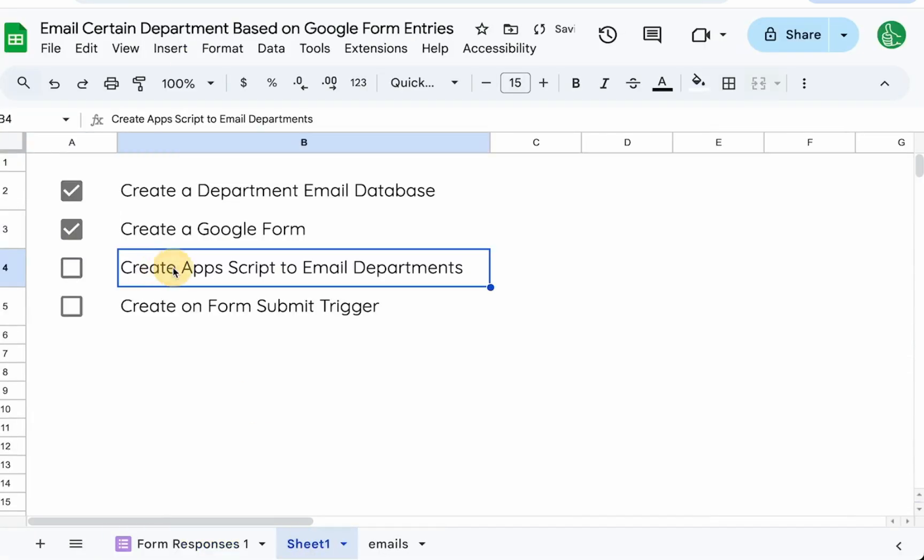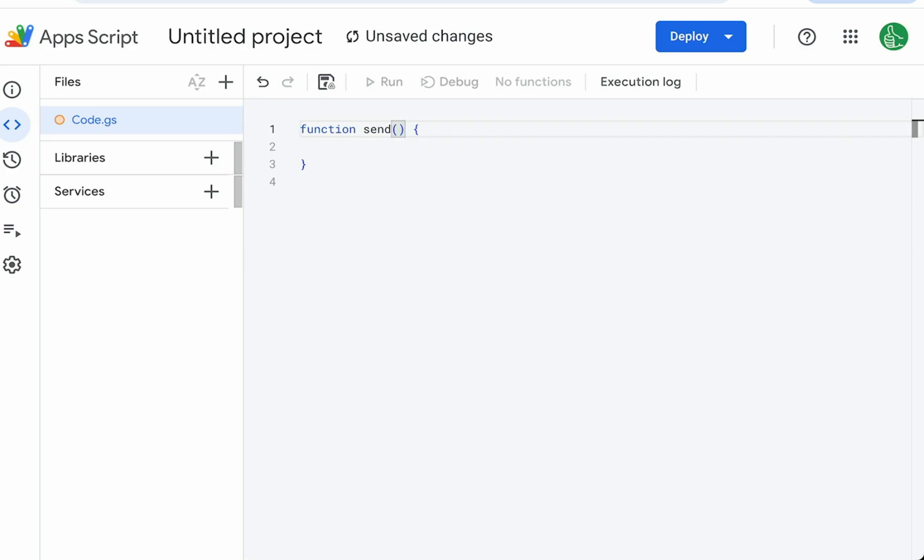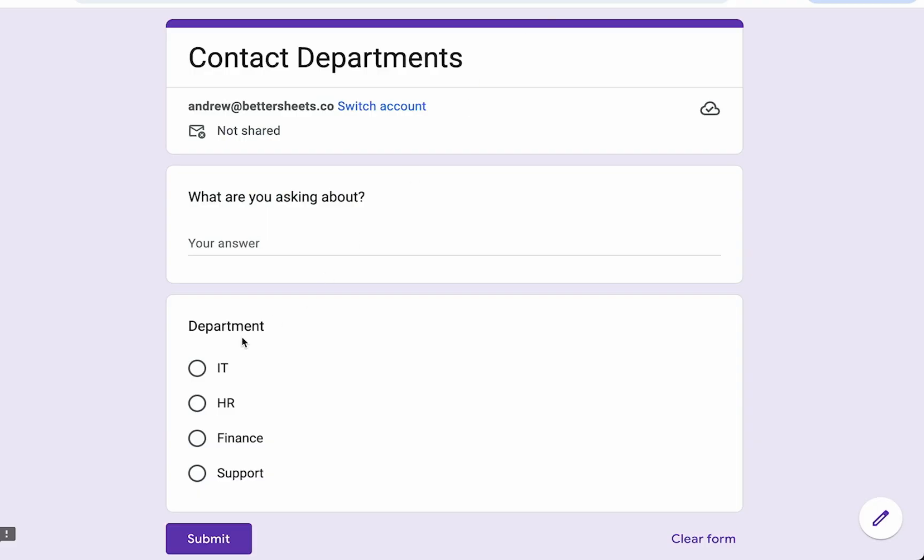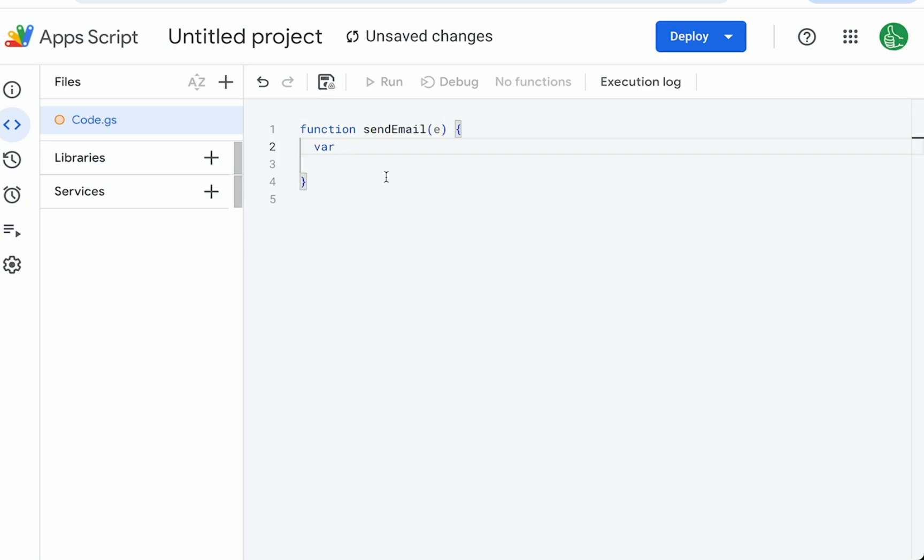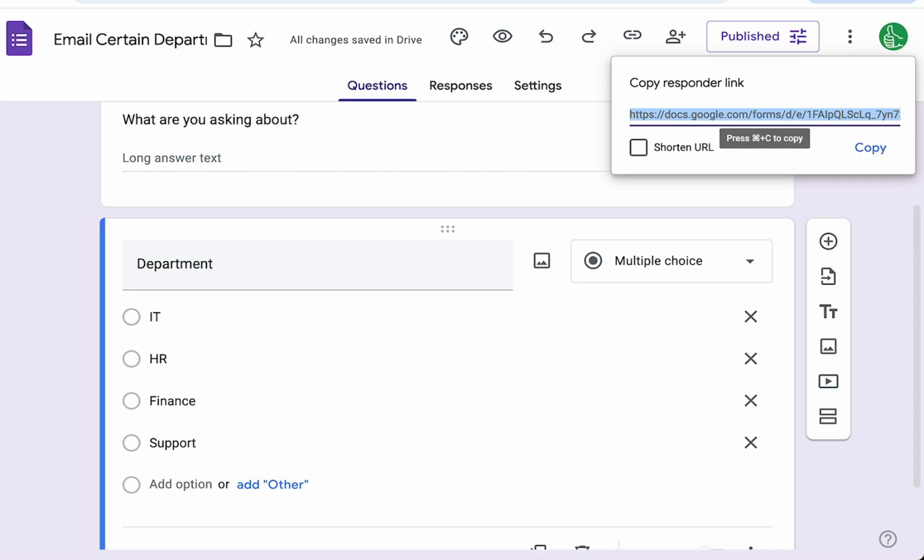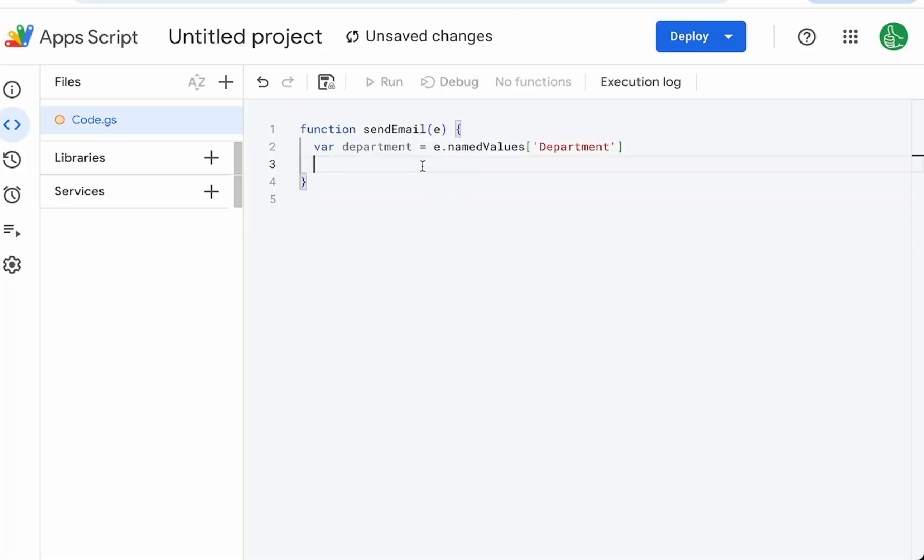We're going to call this function sendEmail, and we're going to have an event here. We can just use the E. This E or event, it has data. Whenever we're going to use the on form submit trigger, it won't happen right away. We're going to gather some data from that form. We use department as the name. Variable department equals E.named. We're going to need to address this with a square bracket. We're going to use department. So this department name, this text here, is the name here.